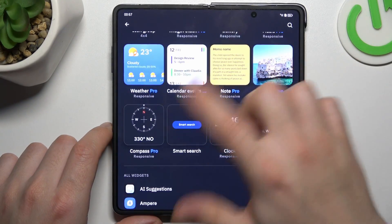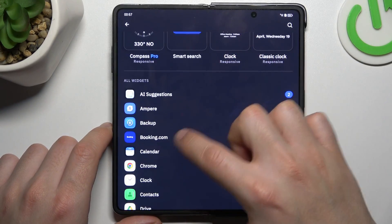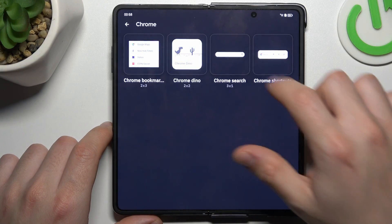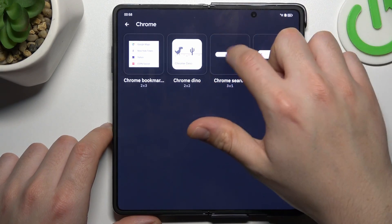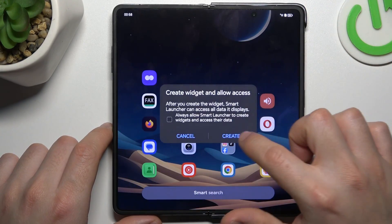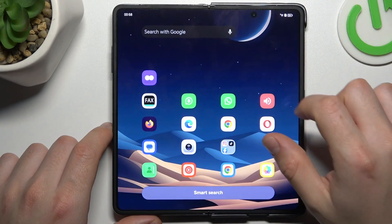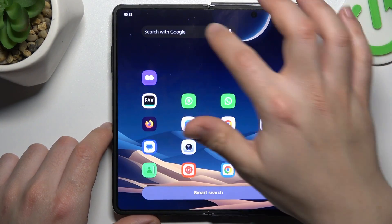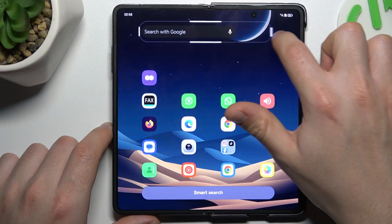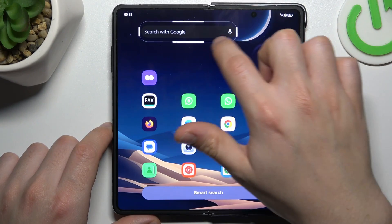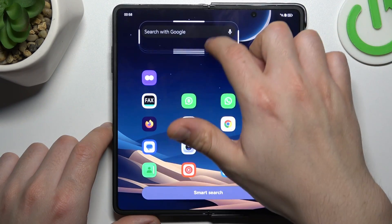If you want to add any widget, just choose your favorite one from here. Just tap on it and choose create. We have a new widget. You can hold the finger on it to change the size of it by swiping the edges of the square.